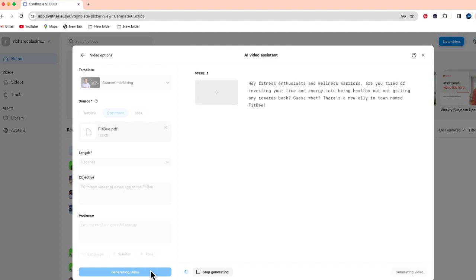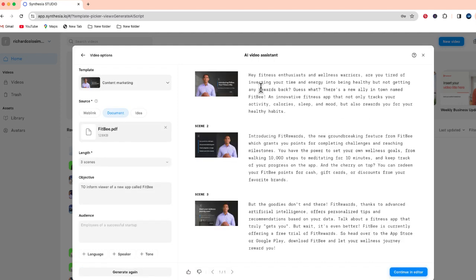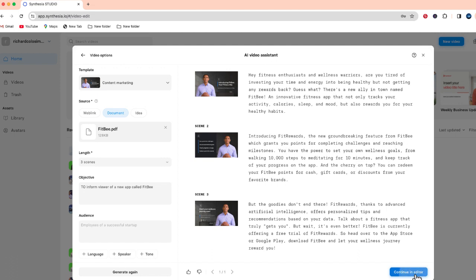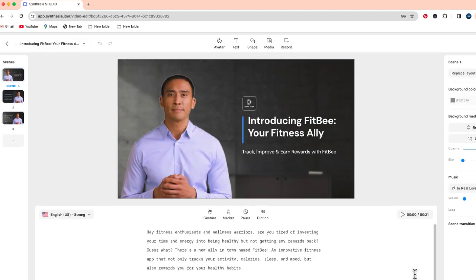All right, so if I don't like what was generated I can always generate that again and then Synthesia is going to give me three new scenes. But I like how this sounds so I'm going to select continue in editor. And this is where I'll have the option to change some of the visual appearance of this video.